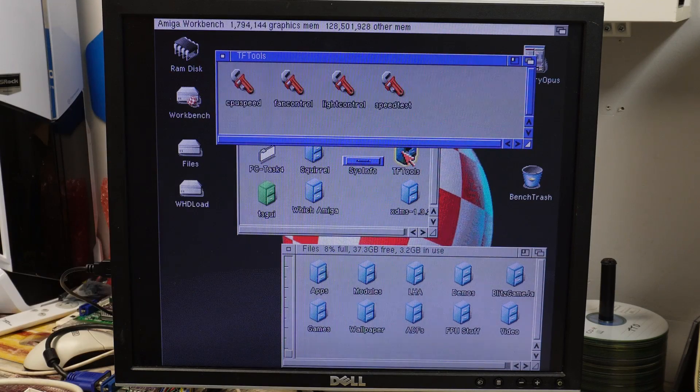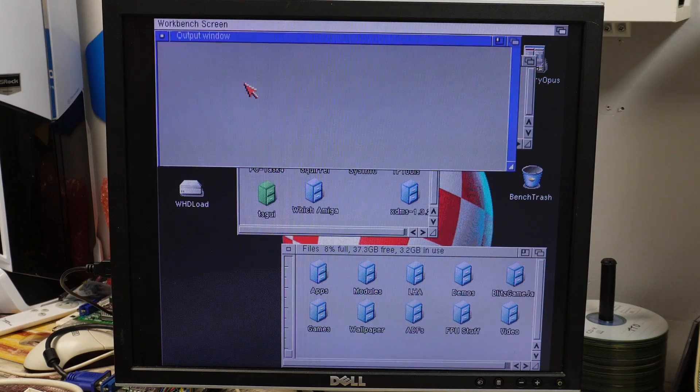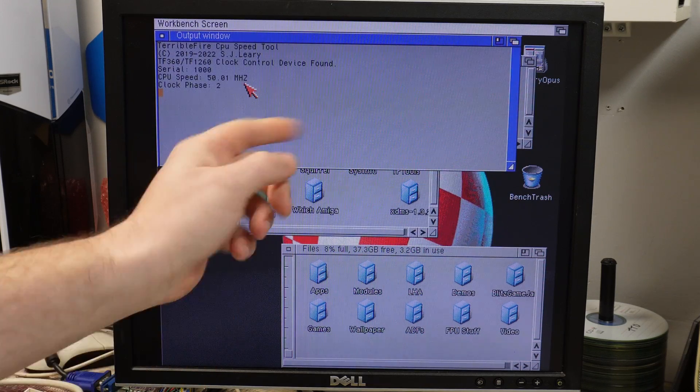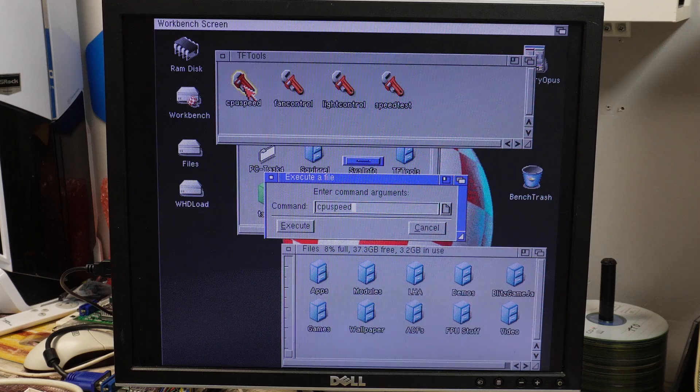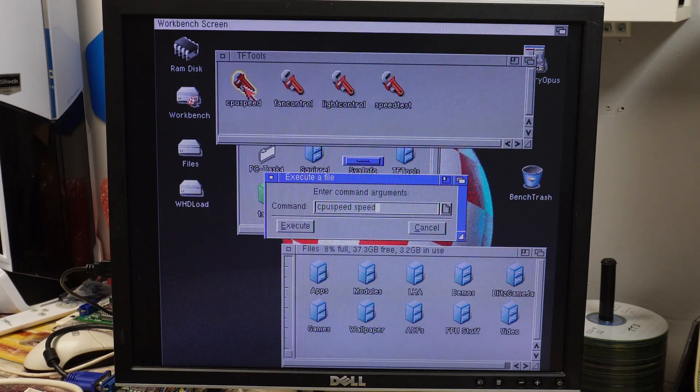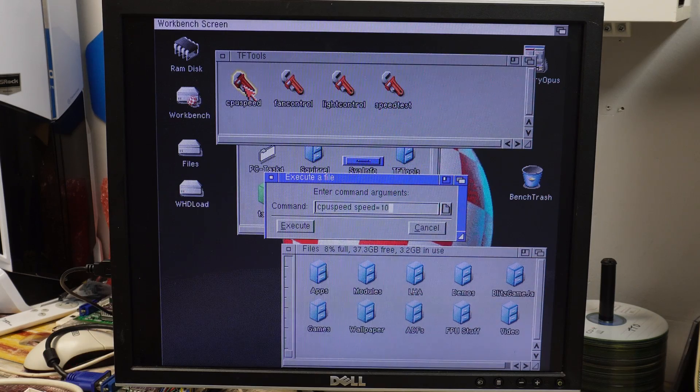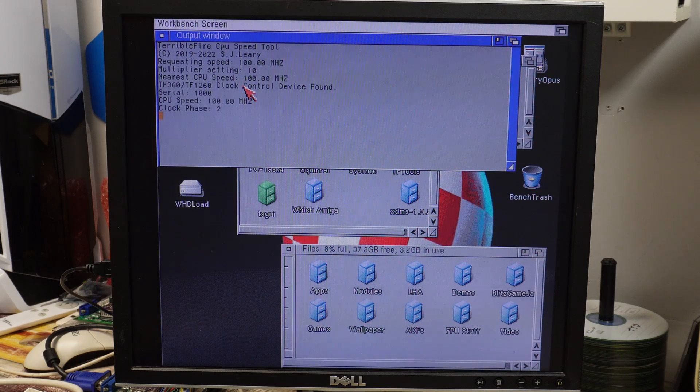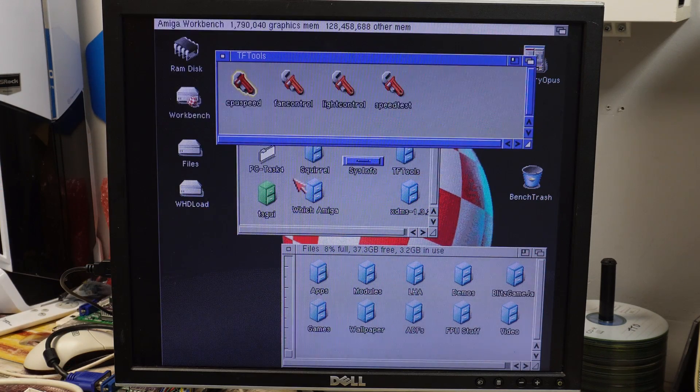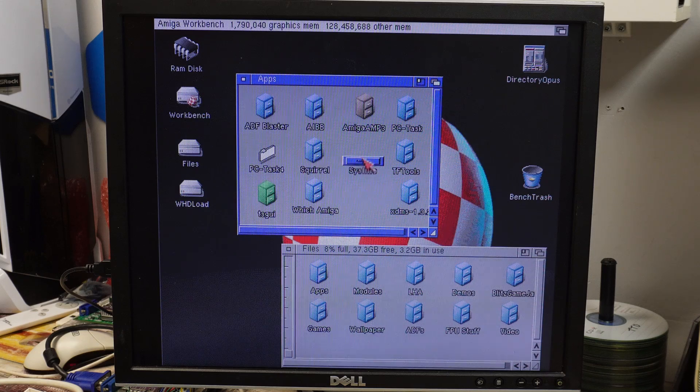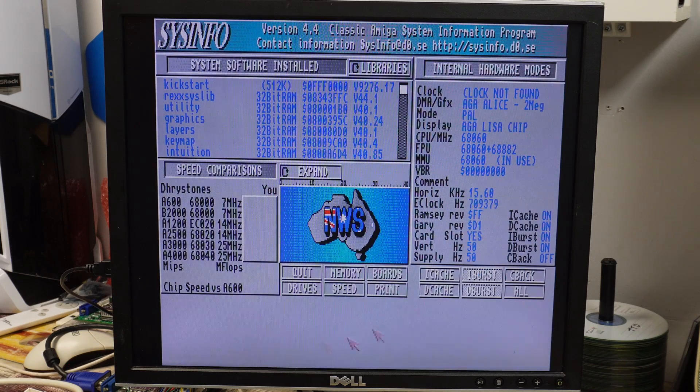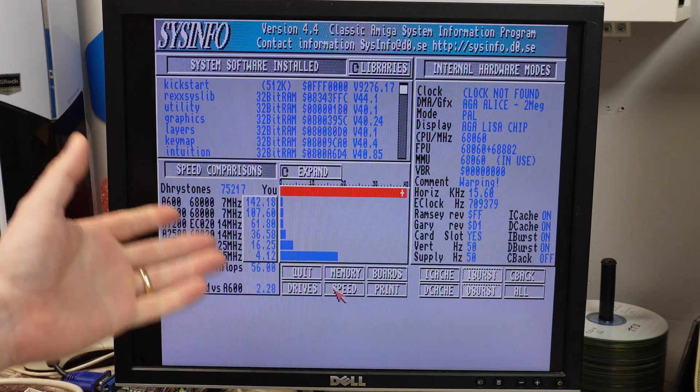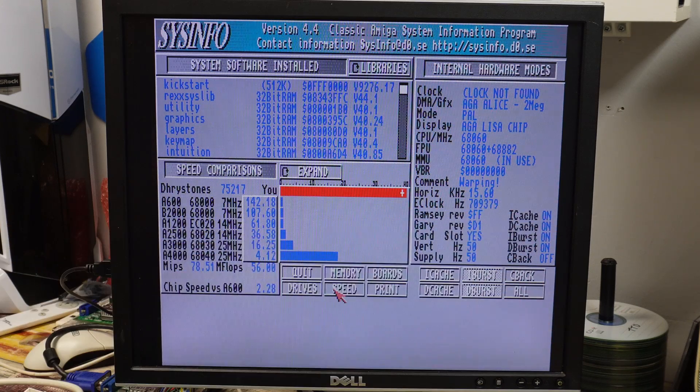Now we do have the TF tools, and we can use this to set the CPU clock frequency. If I can remember how to do this, I think the command is just CPU speed, speed equals 100. Yep, that's us cranked right up. Everything still seems nice and stable. We'll try sysinfo again. Yeah, it's flying. Warping in fact.